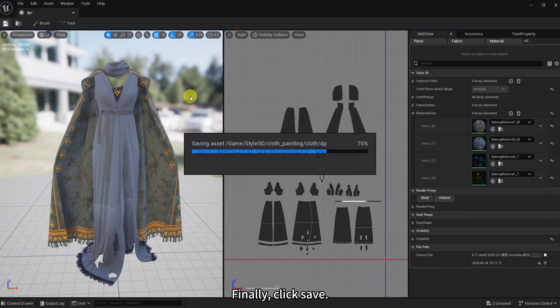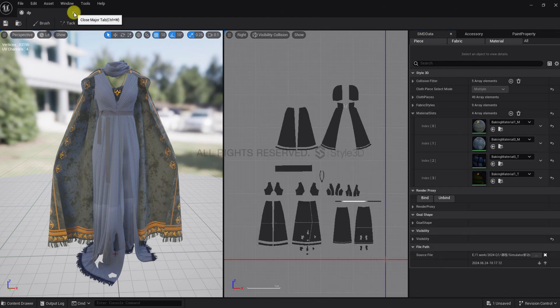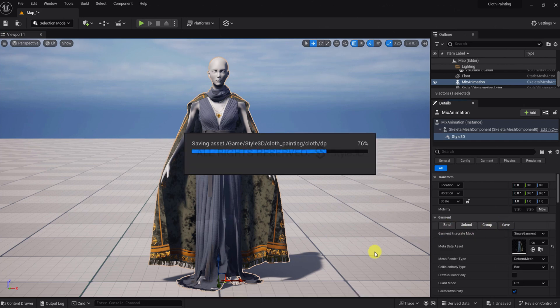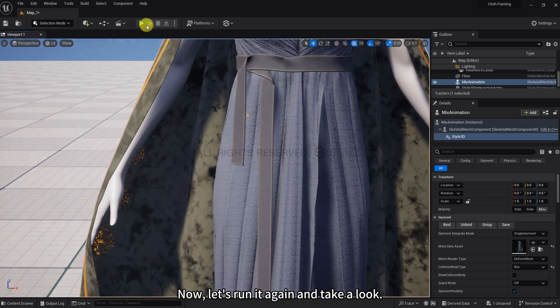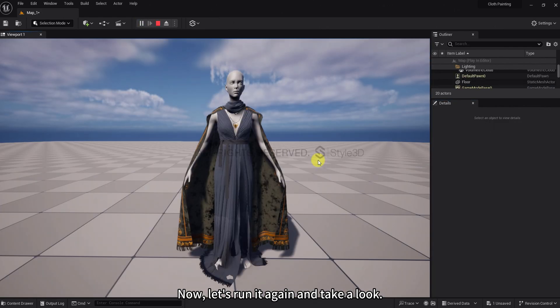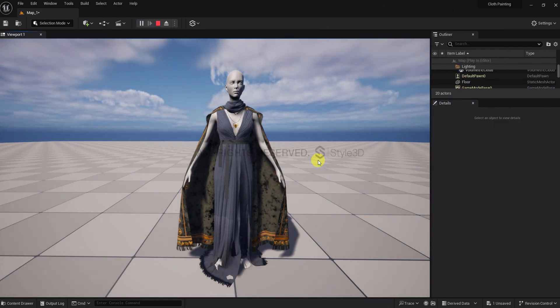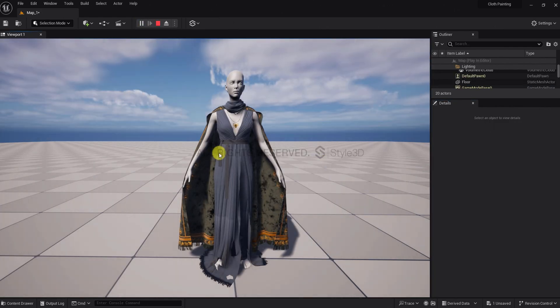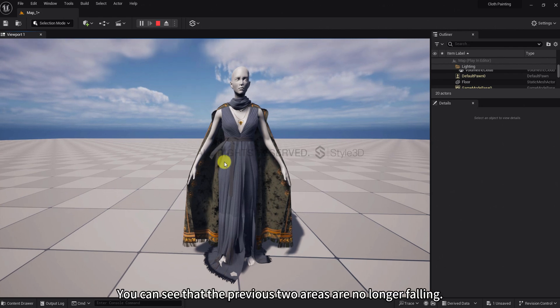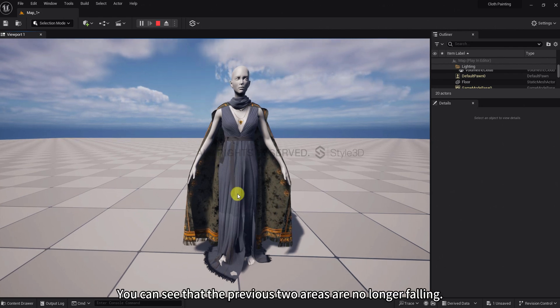Finally, click Save. After painting, make sure to click Bind and Save. Now, let's run it again and take a look. You can see that the previous two areas are no longer falling.